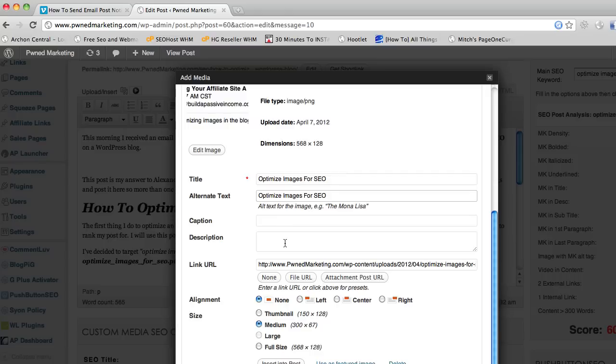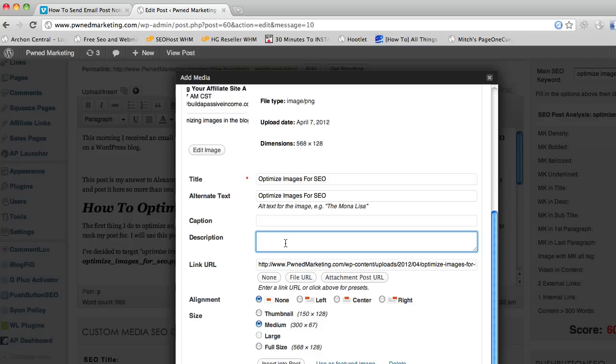Caption you don't have to worry about. And the next important thing for images when it comes to SEO is you want to make sure you fill in the description. A lot of people leave this blank for some reason, I'm not really sure why, maybe they think that it's useless.